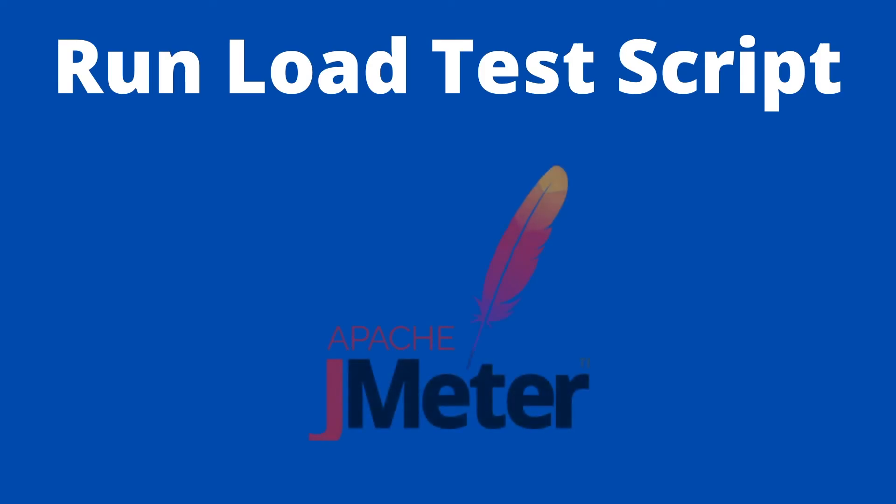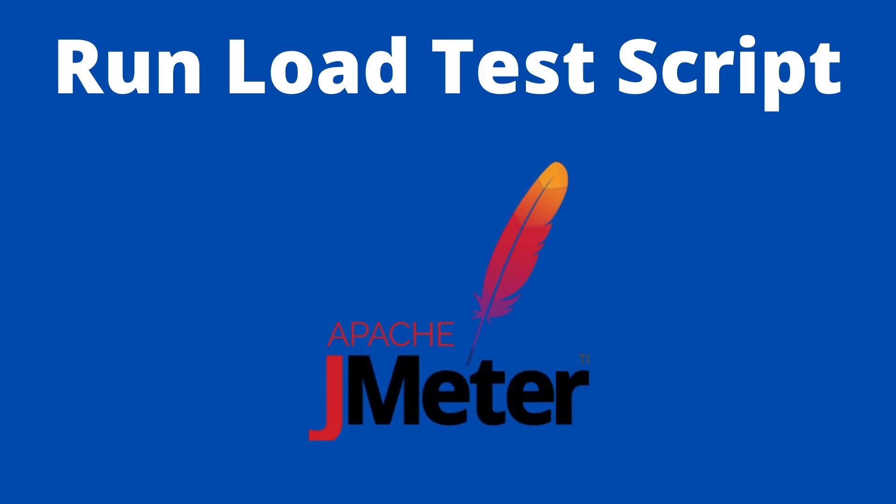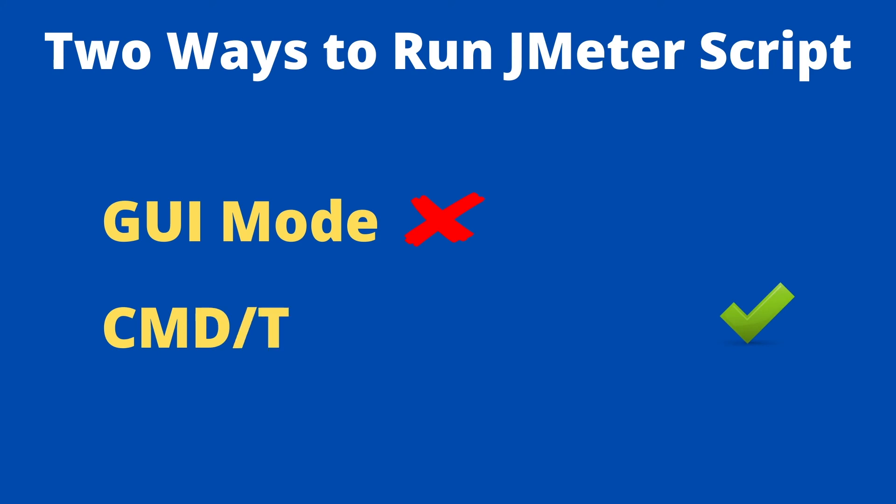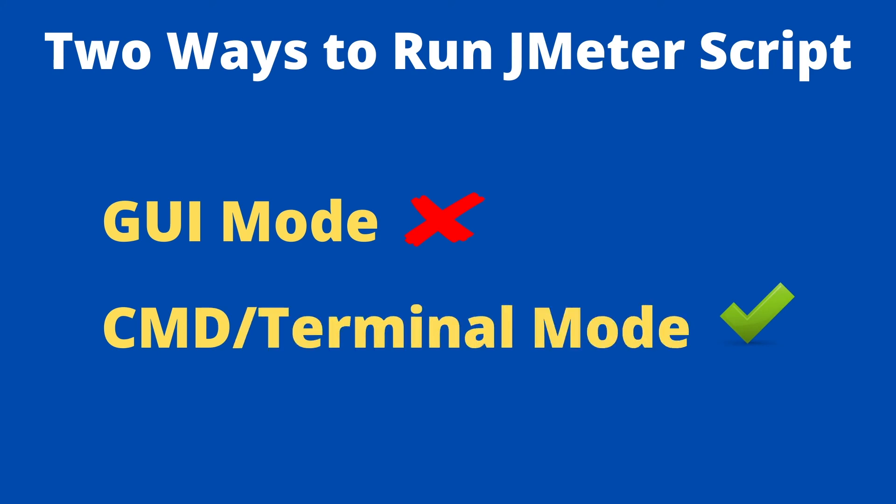In this section we will run our load test script which we have created. There are two ways of running a load test script: one is using GUI and second is using command prompt. Remember that running JMeter load test from GUI is not recommended on production environment. I have created a detailed video explaining reason for that, you can find in the description or on the i button.